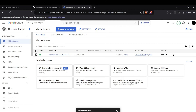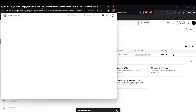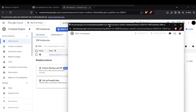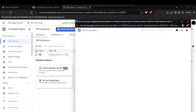Our VM instance is up. Now we can start configuring it. This is the external IP through which our web app will be accessible. I'll connect using SSH via this button, which will connect me to the machine.